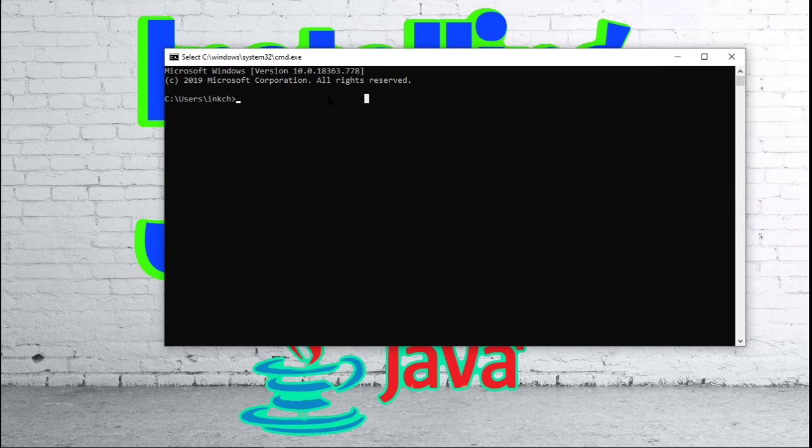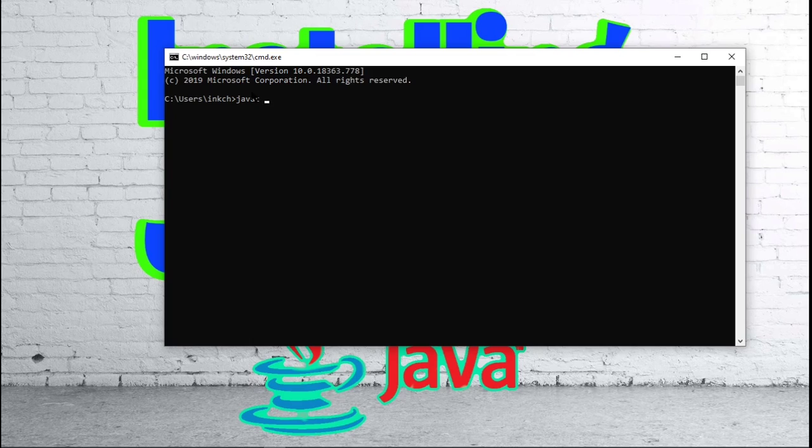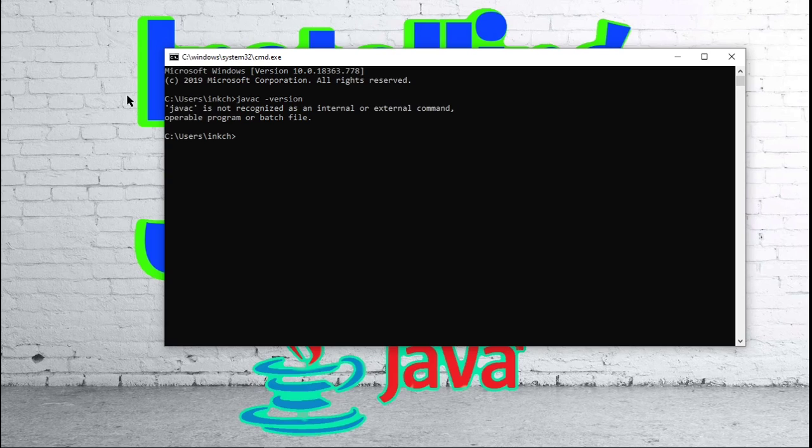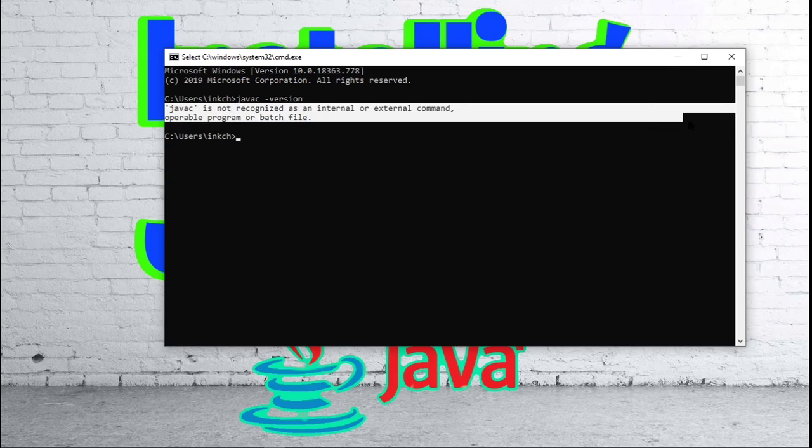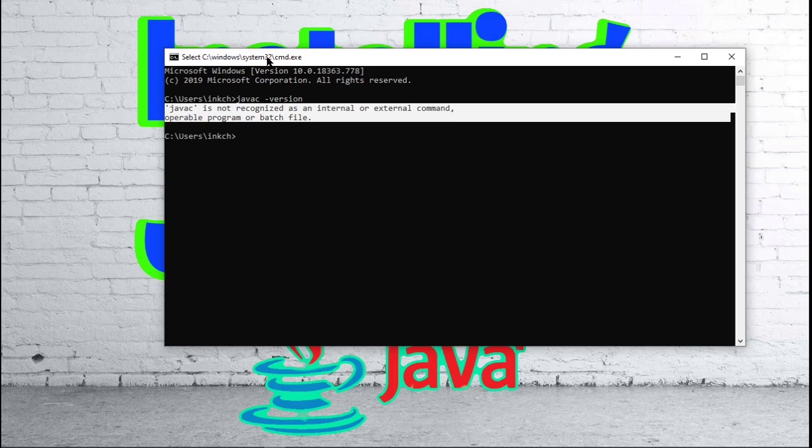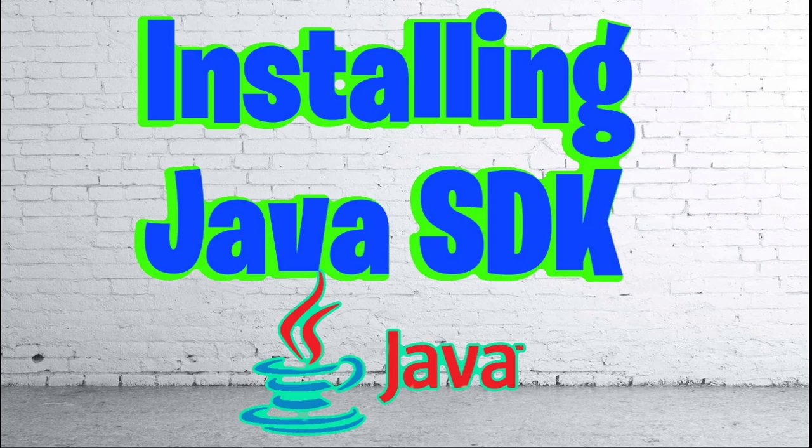In the command prompt, you are going to want to type in javac dash version. Doing this will make the command prompt check for javac or the Java SDK. If we get this message right here, javac is not recognized as an internal or external command, you will know that you do not have Java SDK installed. So go ahead and close that.